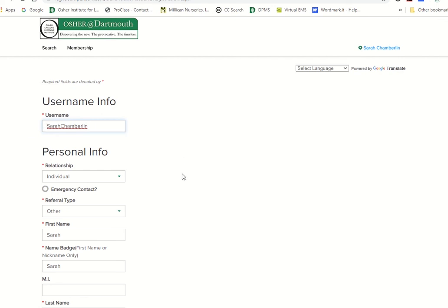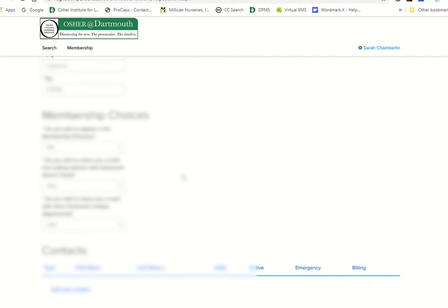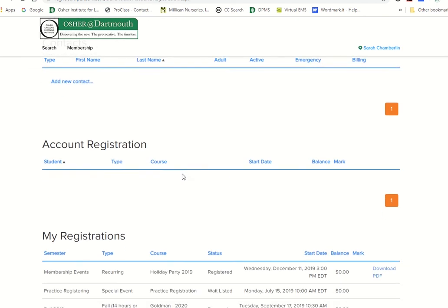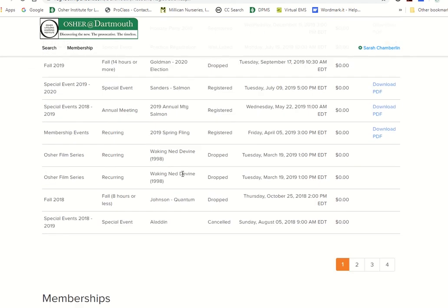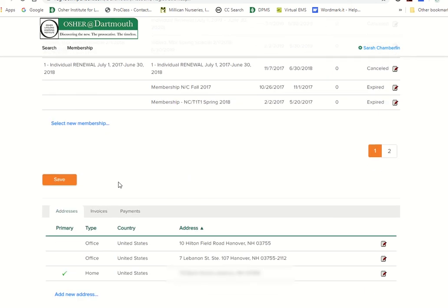You would type in the new entry, whatever you want it to say. Scroll down a little bit, and you will get to the save button, which is toward the bottom of the screen.